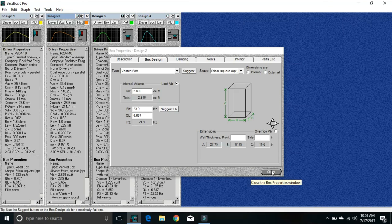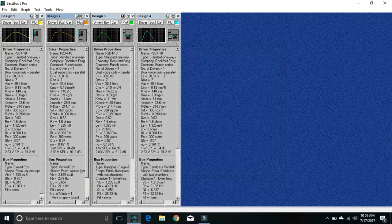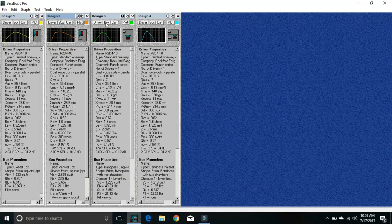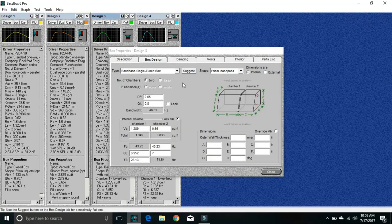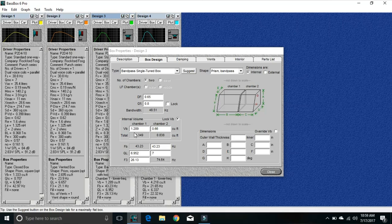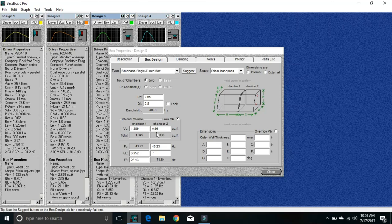Let's go look at the single tune bandpass box. Chamber number one is 1.289, 1.3 essentially and 0.66, so roughly the same size, maybe a tad bit smaller than the vented box.